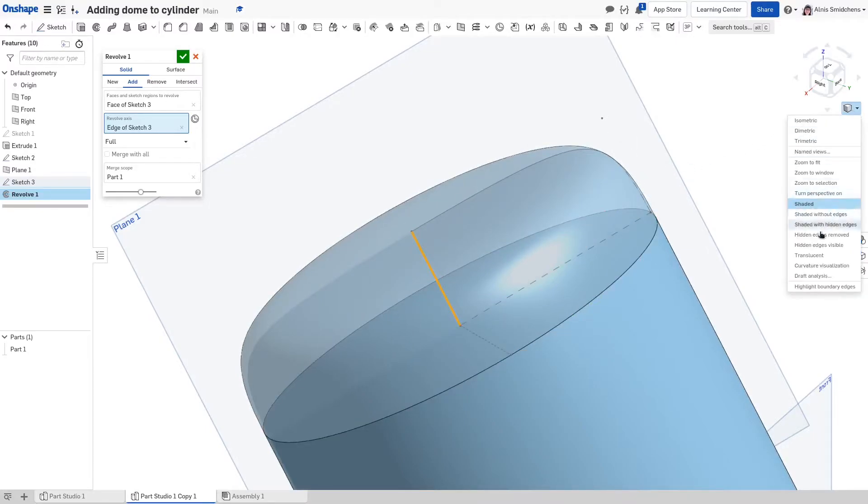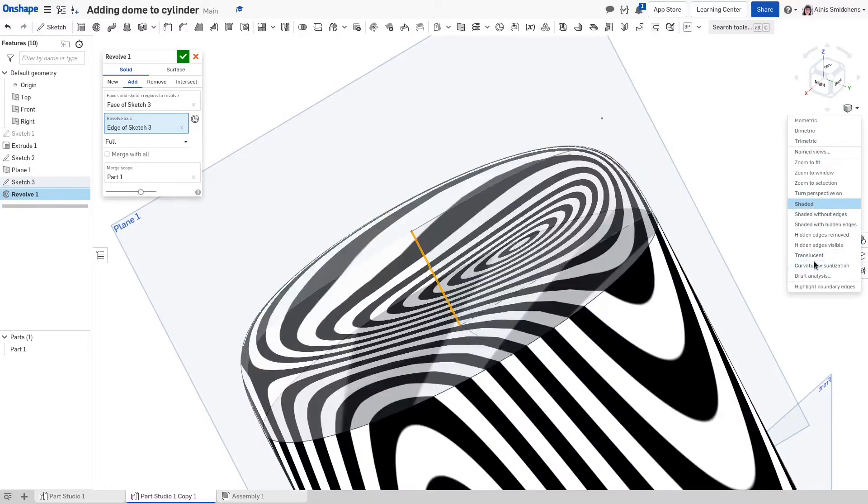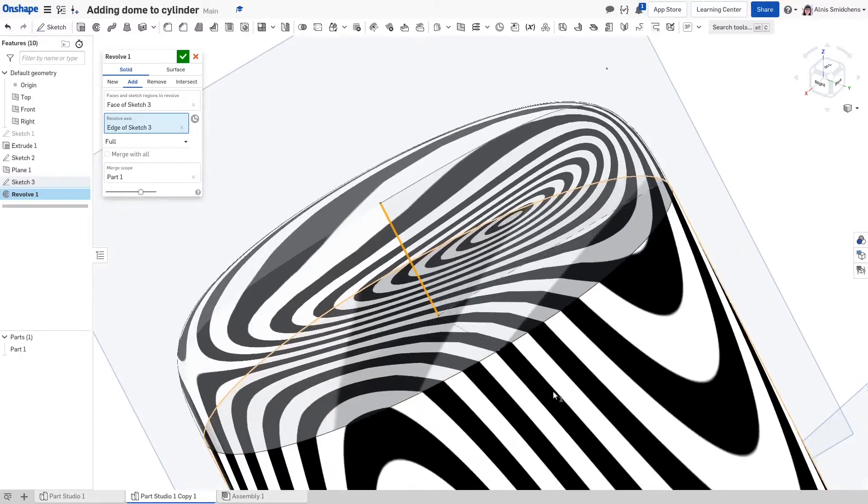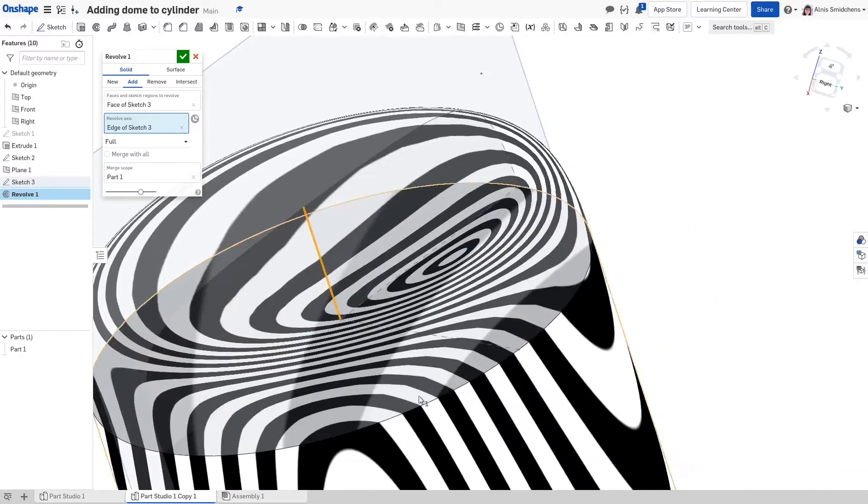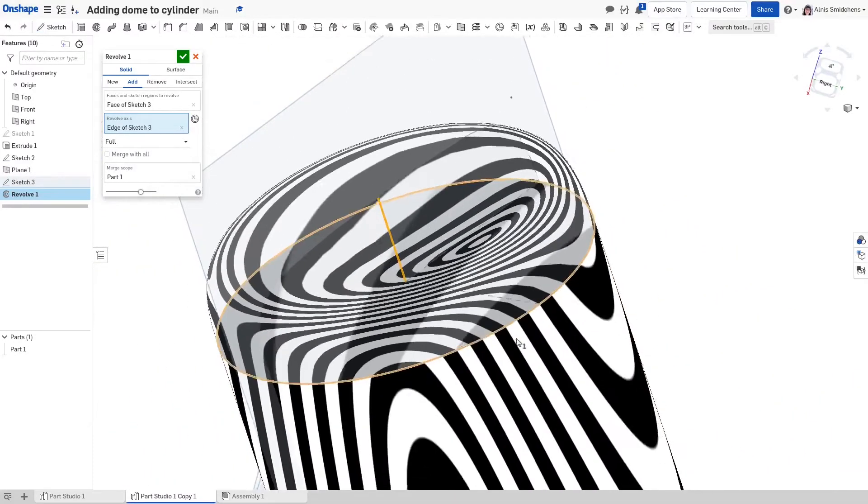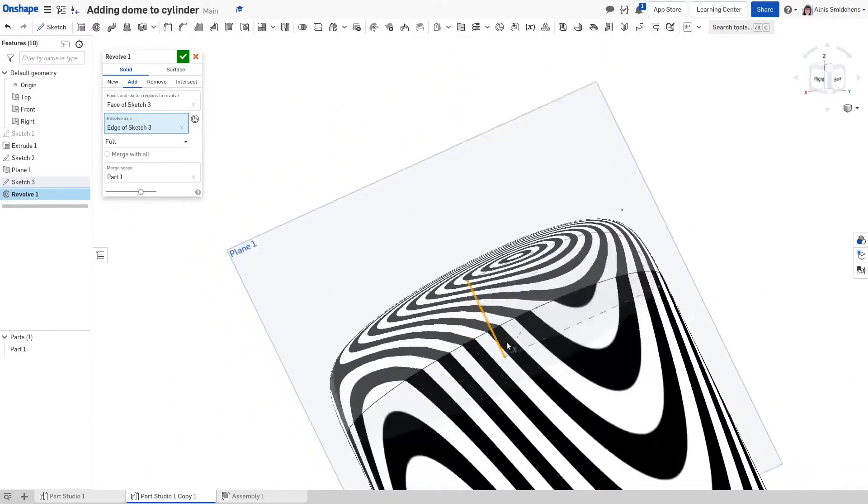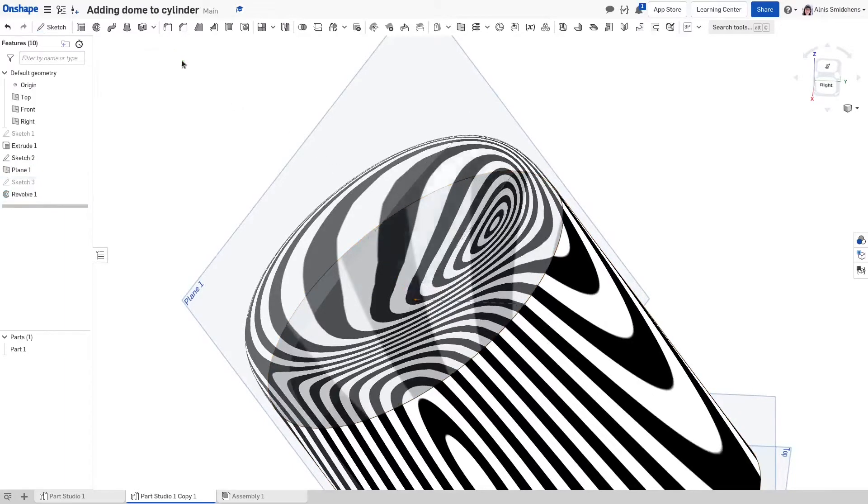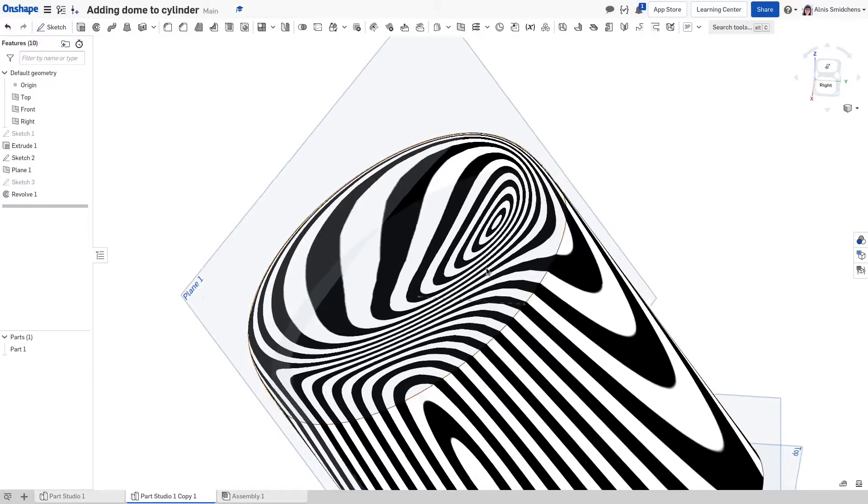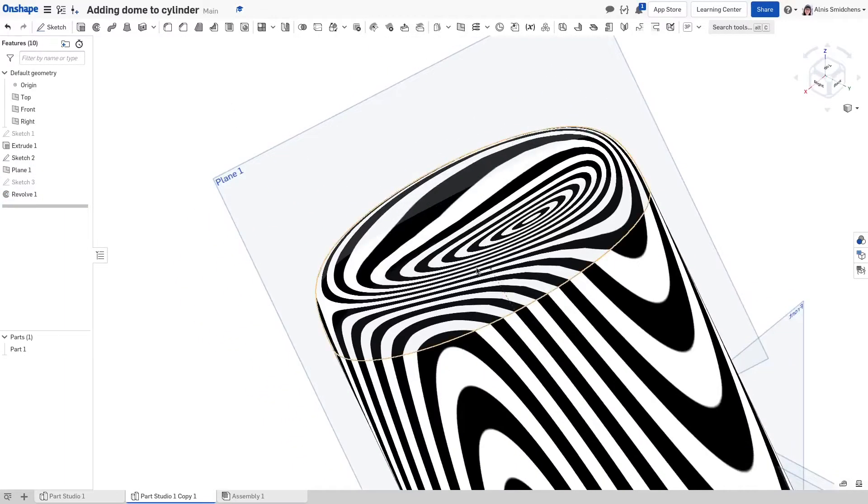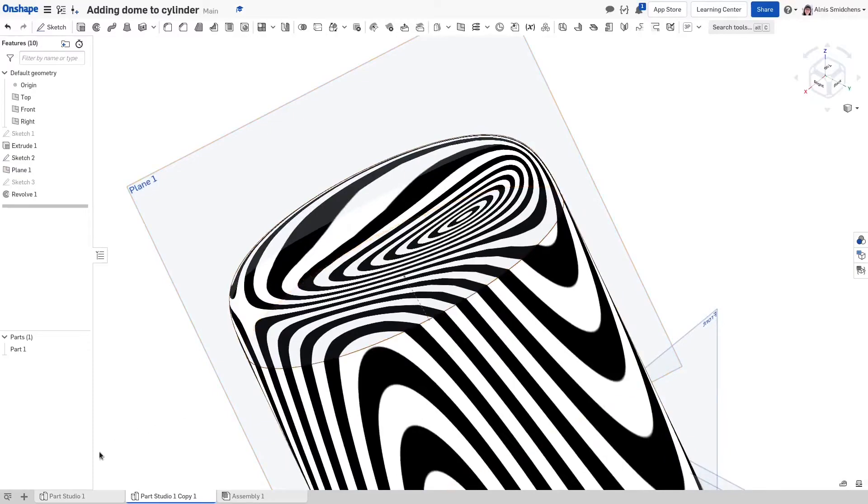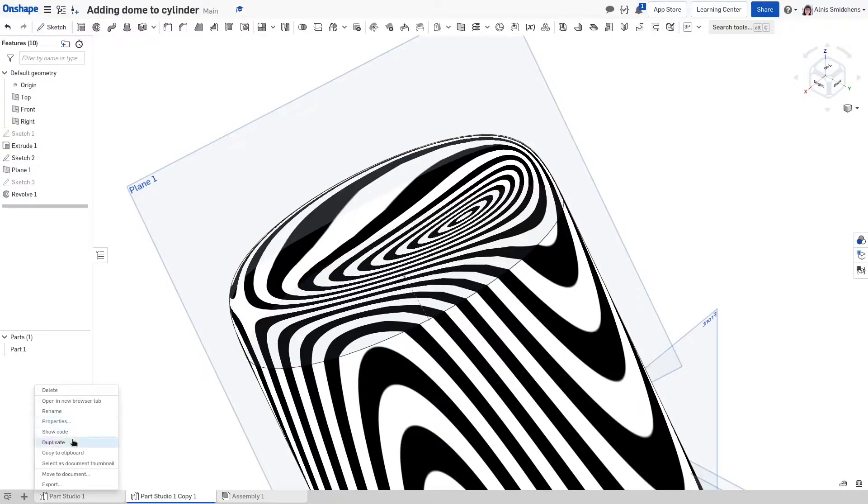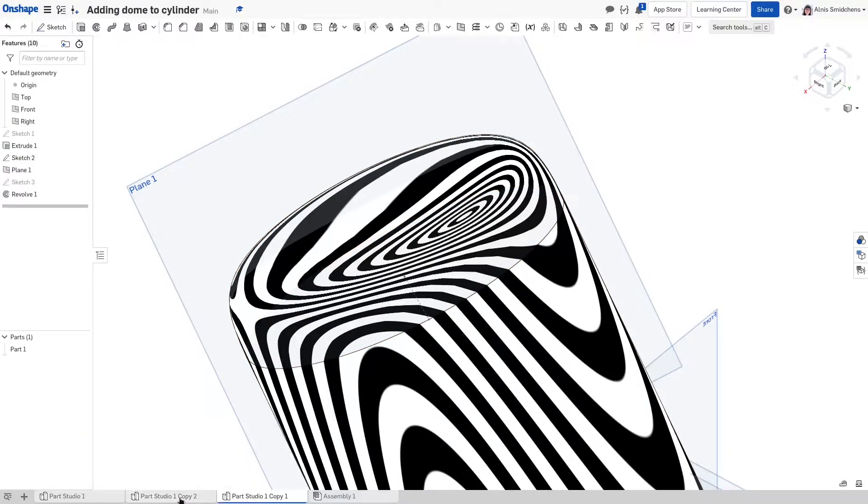But one thing that it doesn't give us is if we go to curvature visualization, you can see that there's a sharp jump in the curvature. It doesn't give us that smooth continuity that you see in Apple devices and other things like that. I mean, if you're making a boiler or something, it doesn't matter if it looks beautiful, but it might be important. So the second method gives us a lot more control in that sense.